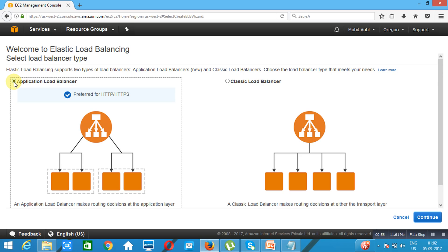The Application Load Balancer can take routing decisions at OSI Layer 7, that means at the application layer it can do filtering depending on the content. The Classic Load Balancer is just for distributing the load.